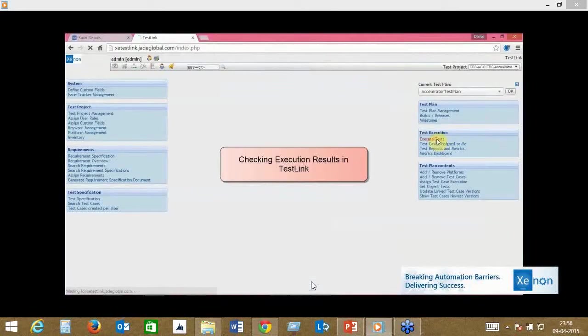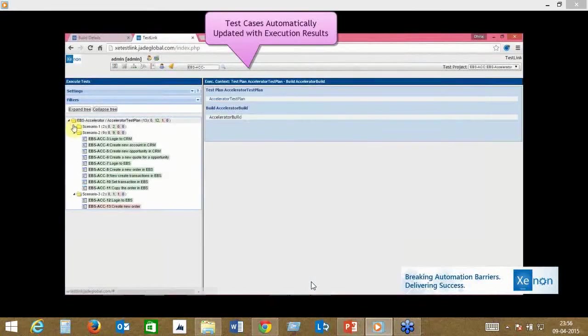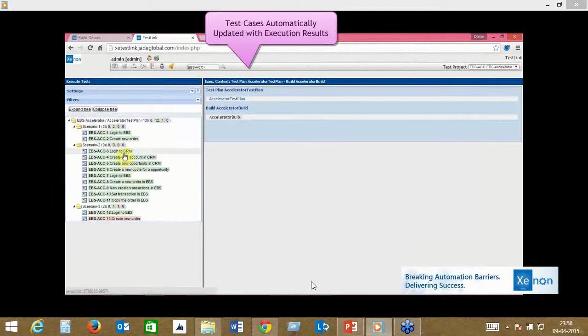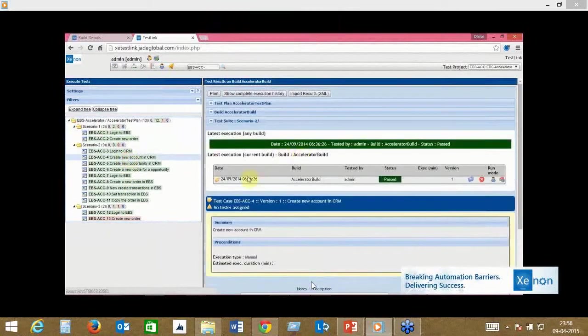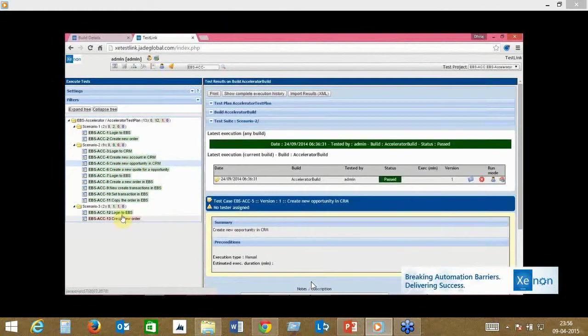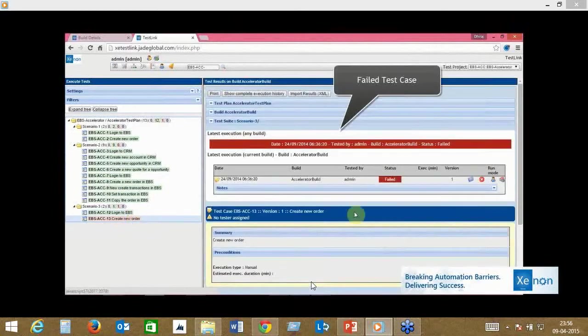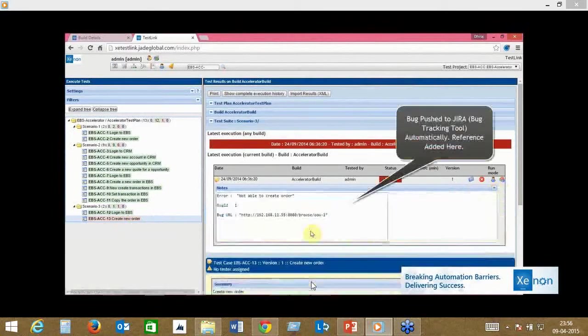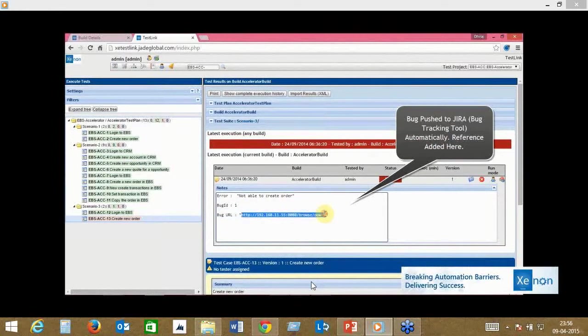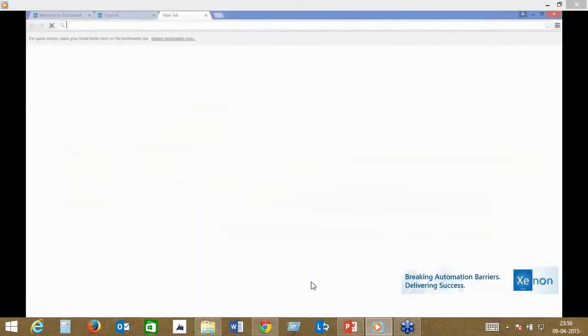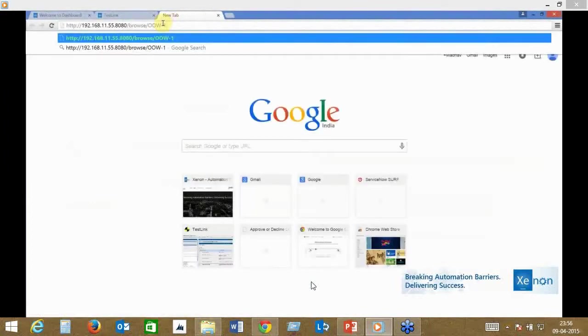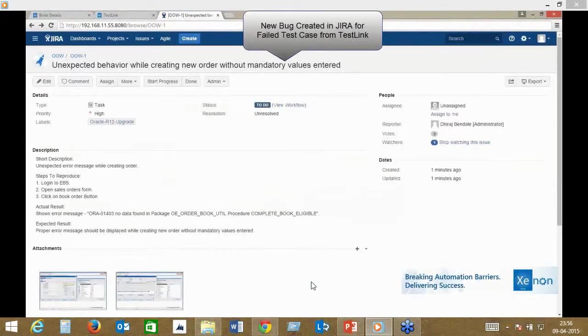Xenon, after execution of the test cases, goes back into the Test Link system and automatically updates all your test results. The ones you see in green on the left side are all the passed cases. Xenon automatically does test documentation for you. The ones that failed are marked as failed in the system, and there's automatically a defect that's raised. All the details around why it failed are already raised in the defect tracking system.